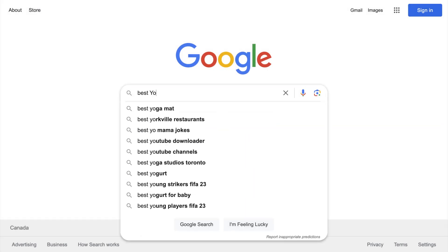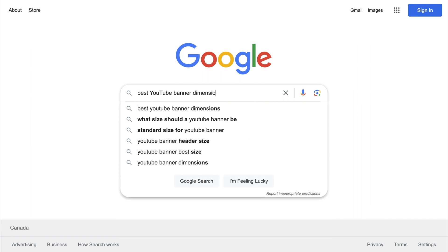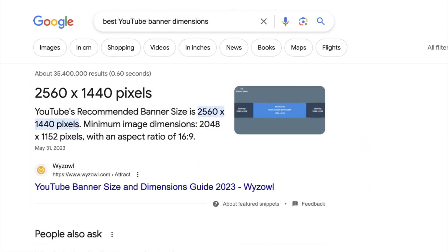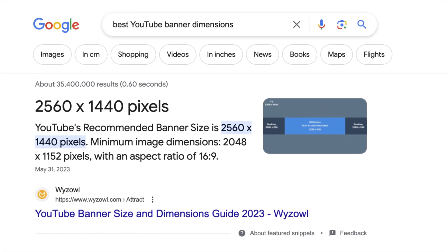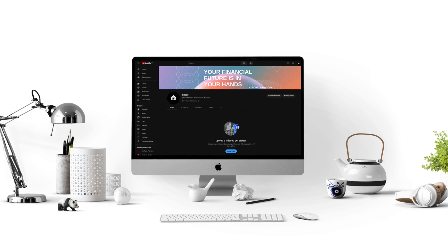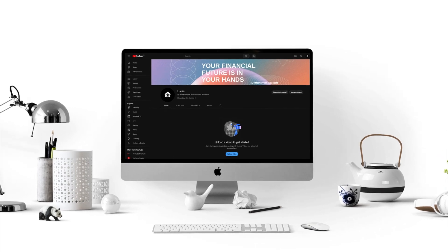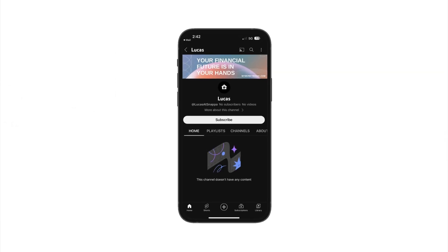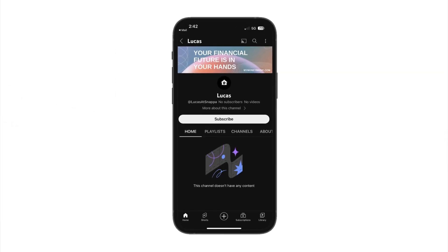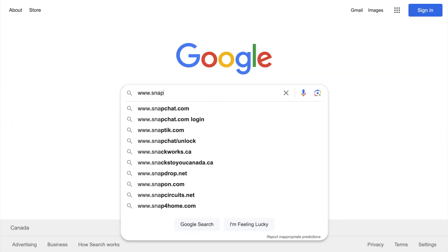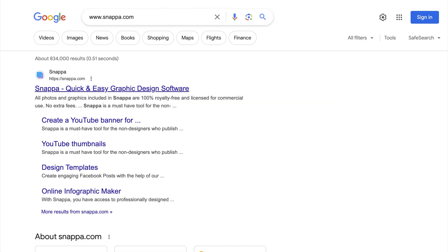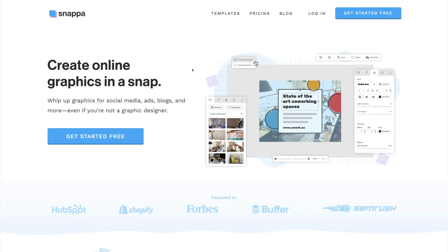The recommended dimensions for YouTube banners are 2560 by 1440 pixels. This size will ensure that your banner looks sharp on all devices. To make things easy, we're going to use Snappa to design our YouTube banner.